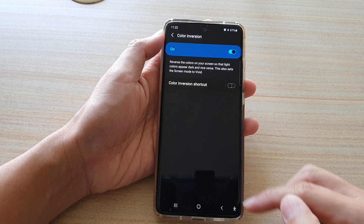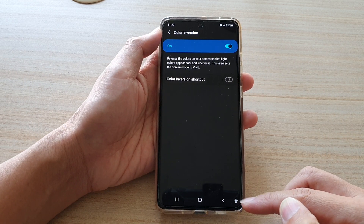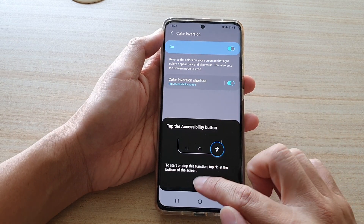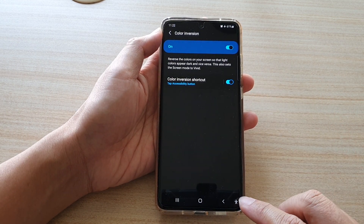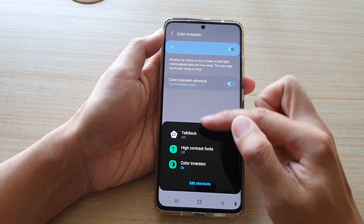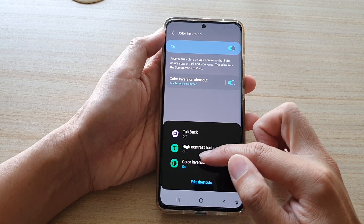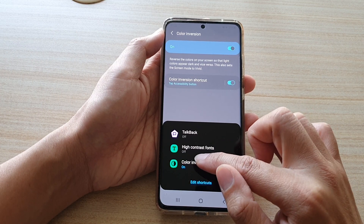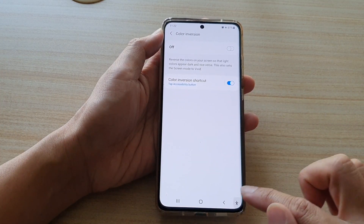You can also tap on Color Inversion Shortcut to add it to the accessibility button in the navigation bar. Tapping that accessibility button will bring up a menu allowing you to directly change or invert the color of your screen using the shortcut.